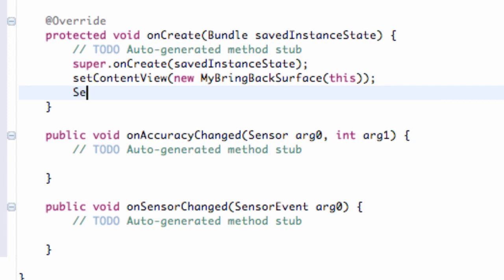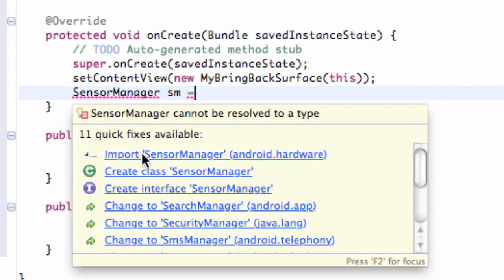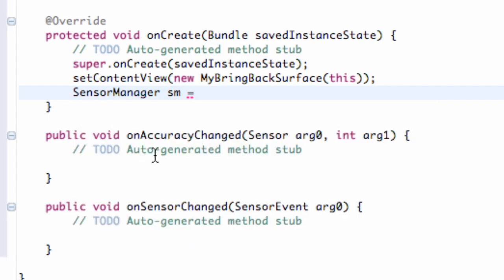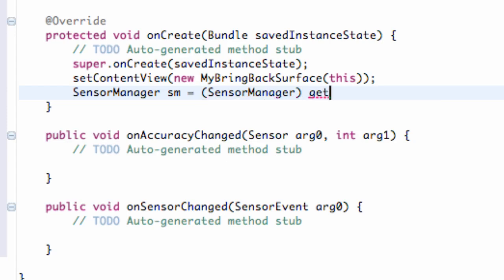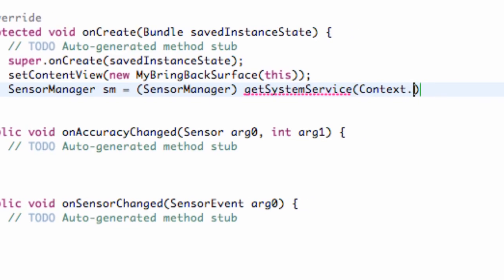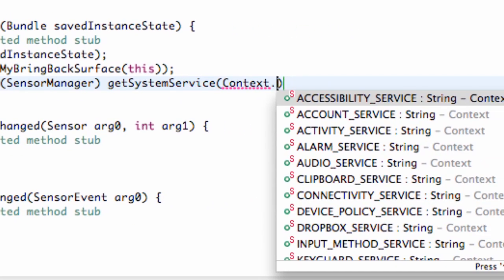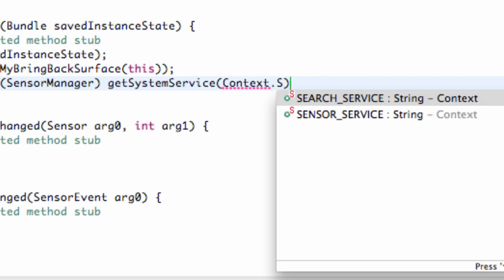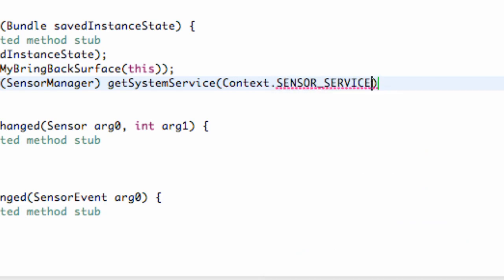How we do that is we do sensor manager within our on create method. So we're going to set sensor manager, and we're just going to call this sensor manager SM, and we're going to set equal to, after we import, sensor manager. And then we're going to say get the system service, which we've used before. And then we're going to say the context dot, and we have an option called sensor service.